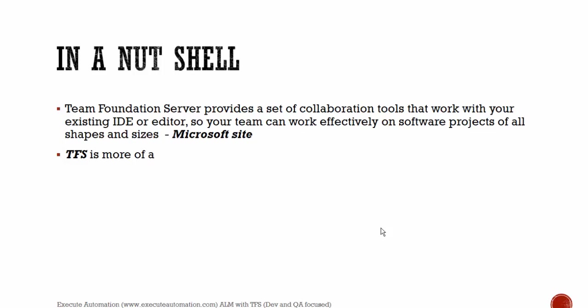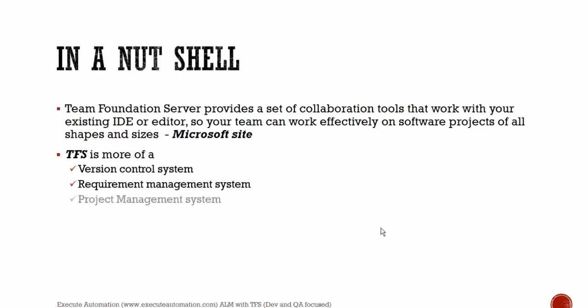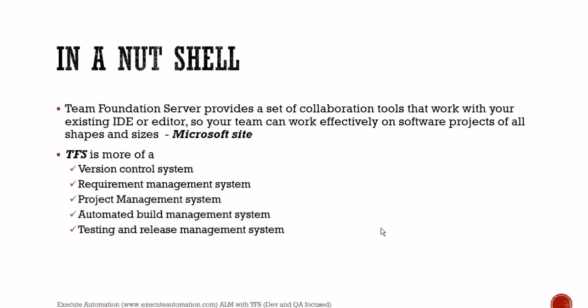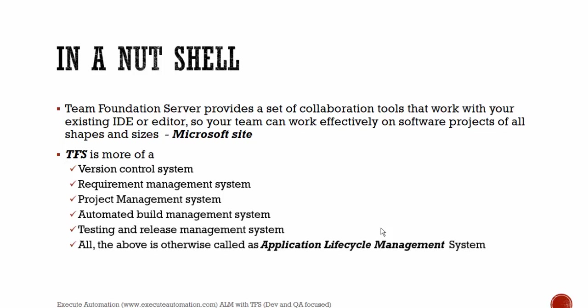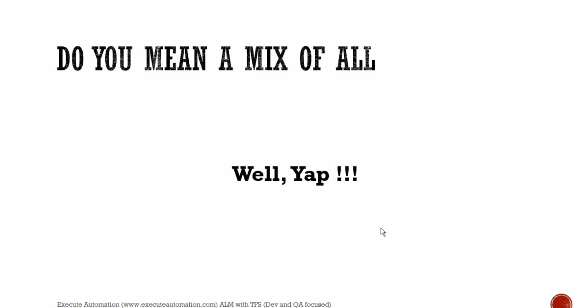Team Foundation Server is more of a version control system, requirement management system, project management system, automated build management system, testing and release management system, and all the above otherwise called as application lifecycle management system. As you can see, all the above systems like version control, requirement management, project management, automated build management, testing and release management, these are one of the most important stepping stones and heart of any software development. And all of them are actually included in your Team Foundation Server. That's why I mean that Team Foundation Server is a collaboration of tool that works with your existing IDE. So do you mean it's a mix of all? Well, yep, it is.